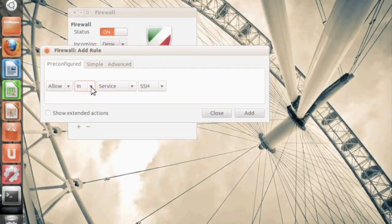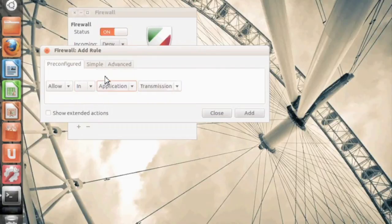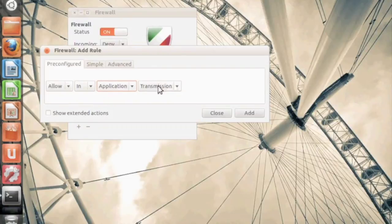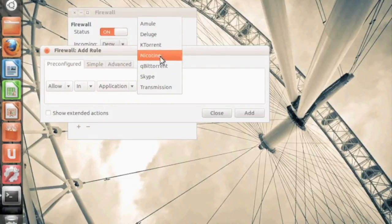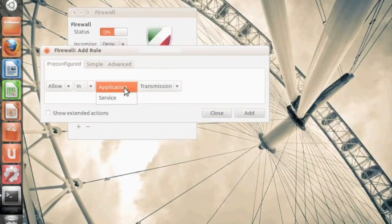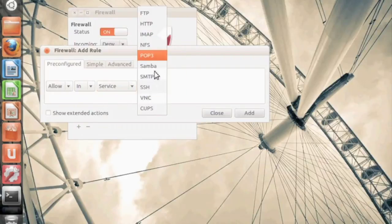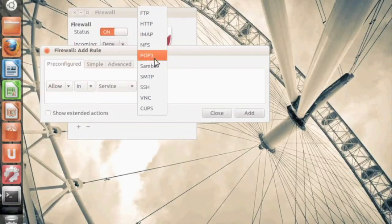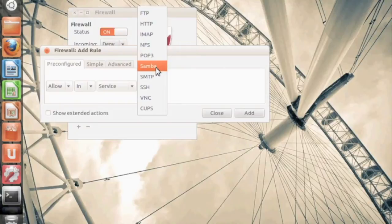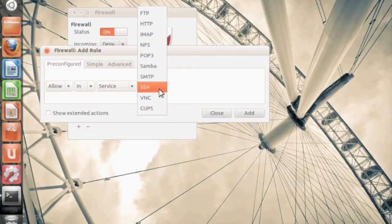Now you can say in and out. By default, it's usually in you want to block, but there are reasons you would want to block outward. Now you can select application to allow in access or a service, and you can create a list of commonly used services. So if you want to select SSH for example, you can go ahead and select that.